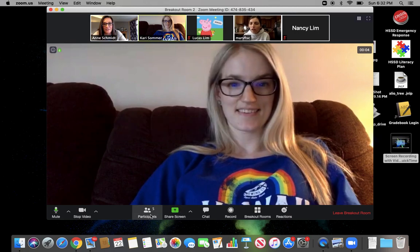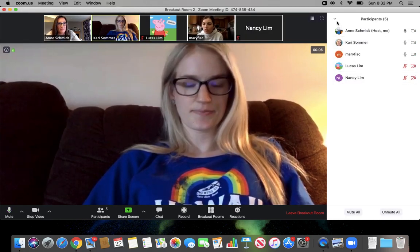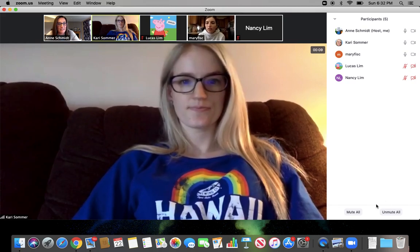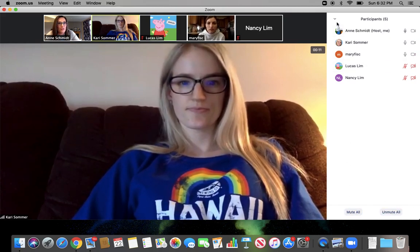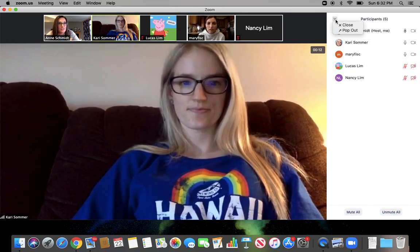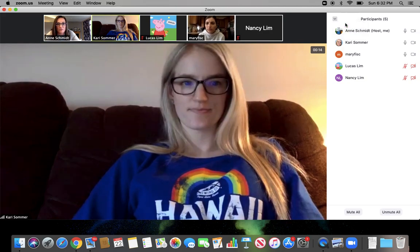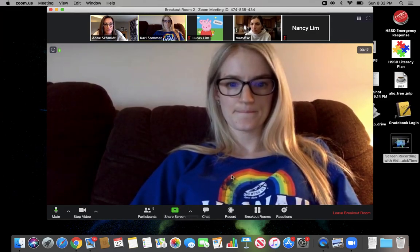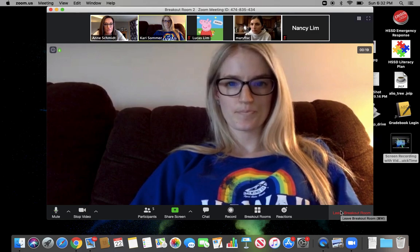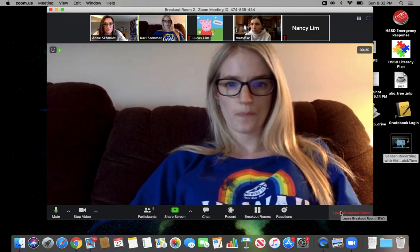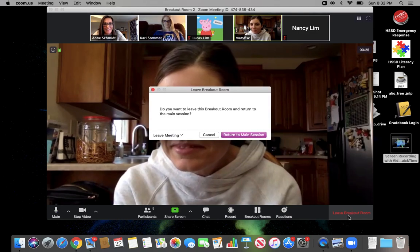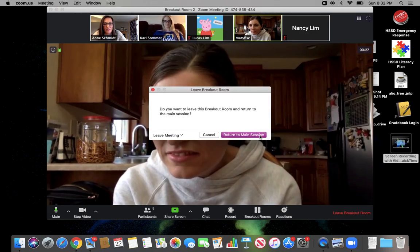Again, they can share screen. They're listed over here as participants on the side. I can still unmute or mute them all. They can also share their screen and I can leave their breakout room. So I'm going to say goodbye to this group — all right, bye.